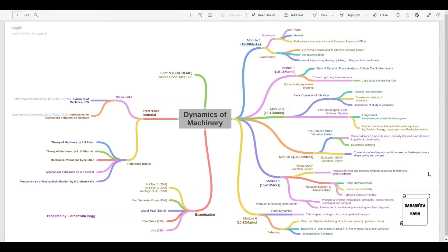Hello everyone, welcome to the session on Dynamics of Machinery. In this session we are going to discuss the syllabus of Dynamics of Machinery of Mumbai University. This is the C scheme syllabus, also called the R19 scheme. The semester in which this subject occurs for C scheme R19 syllabus is the fifth semester, and the course code is MEC 503.